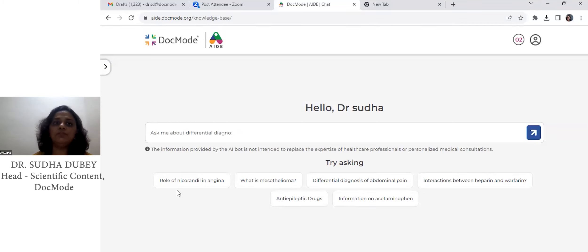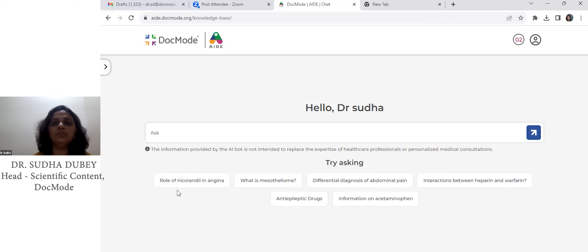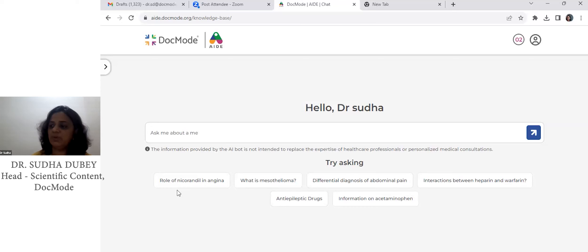Here I'll introduce you to the stepwise process of how to use Aid. We are taking some nephrology-related questions — some challenging questions which doctors actually encounter in their day-to-day practice.